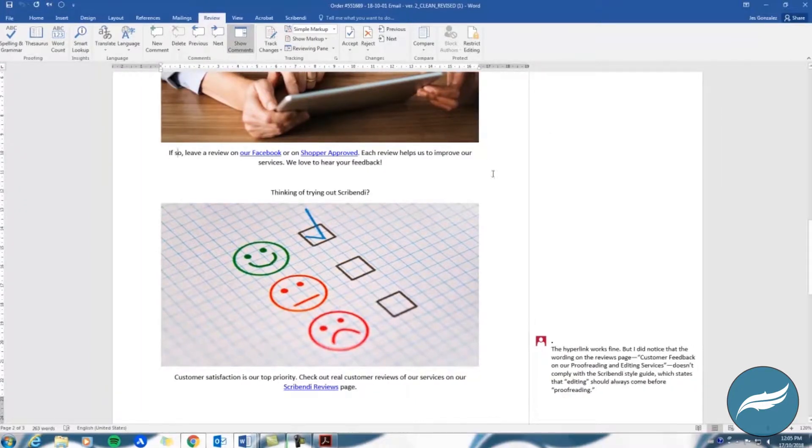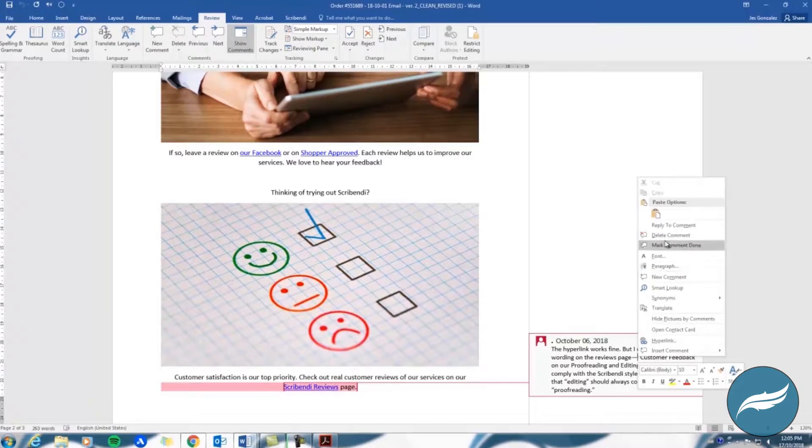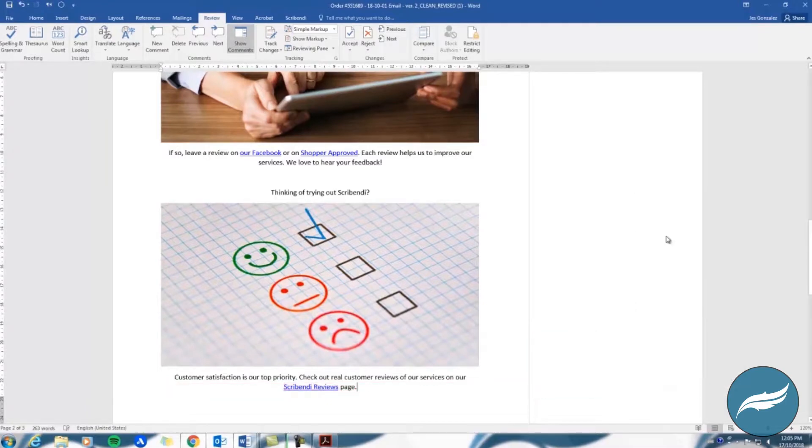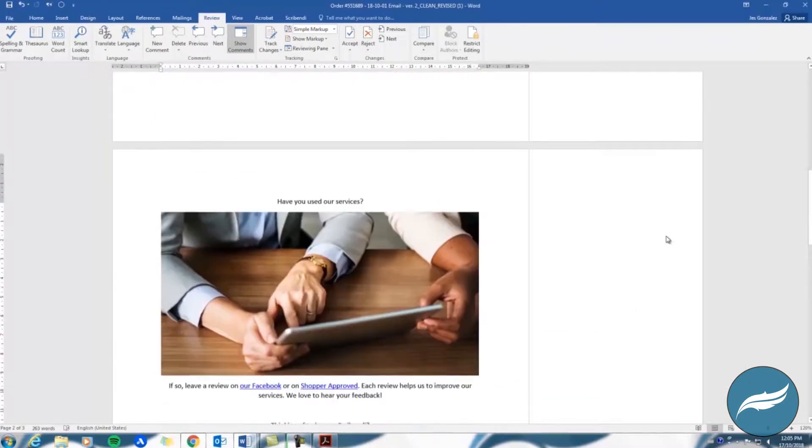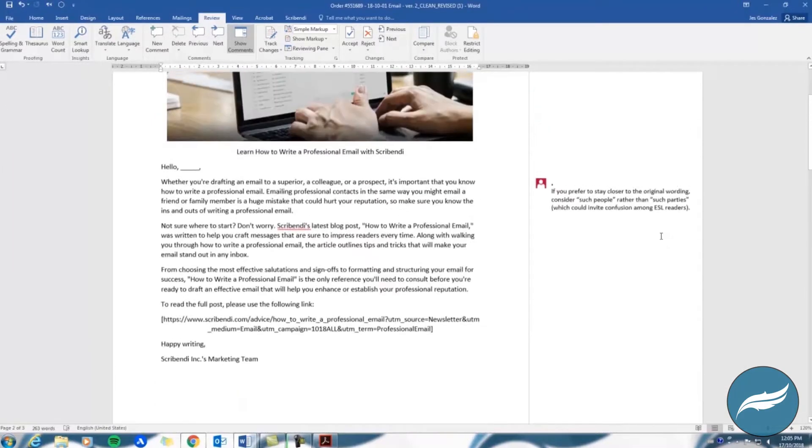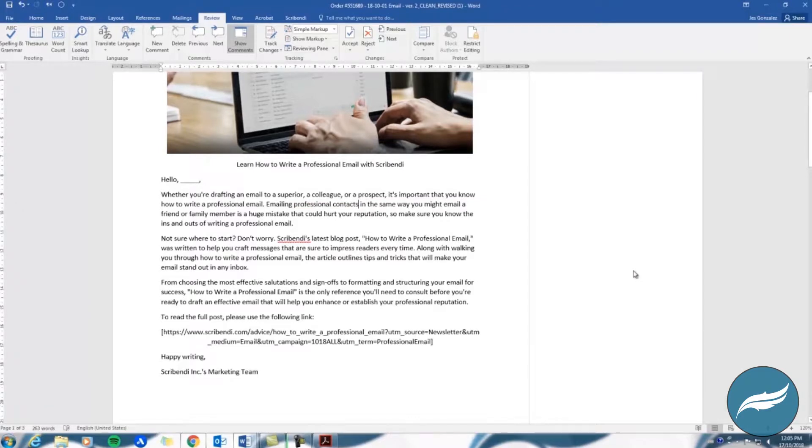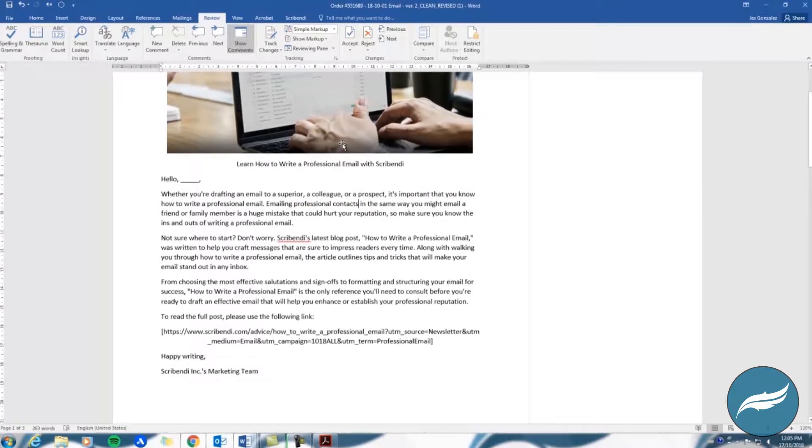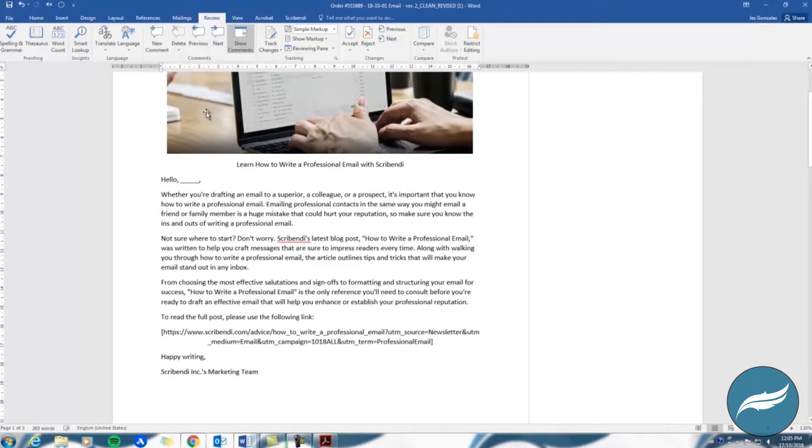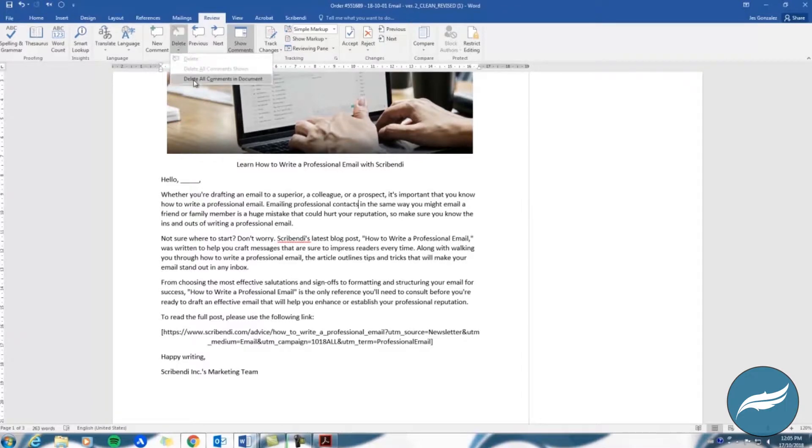Once you have reviewed all of your editor's comments, you can delete them from your document. You can do this either by right-clicking each comment and selecting Delete Comment, or by going back to the Review tab and selecting Delete, then selecting Delete All Comments in Document.